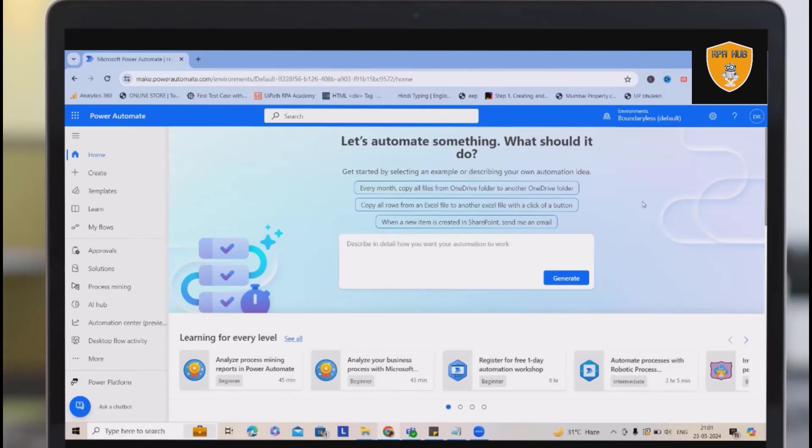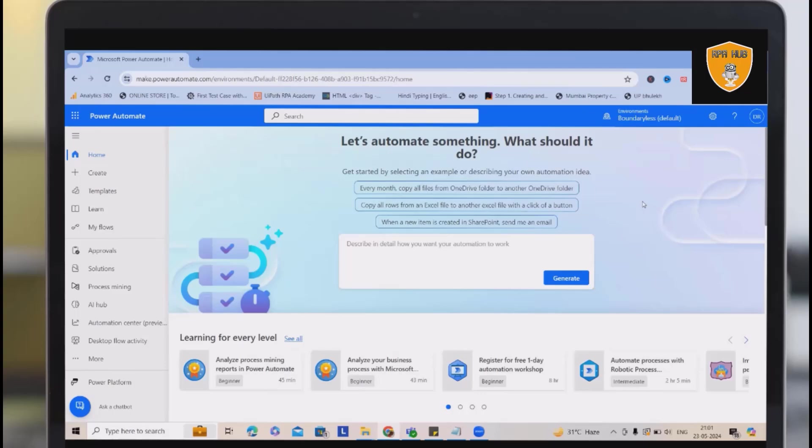Whenever we are working in any company, Microsoft Teams is the main messenger used in organizations where teams are sharing and communicating with each other.